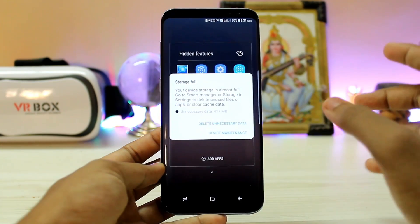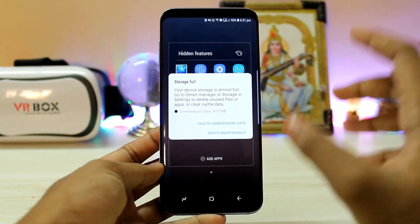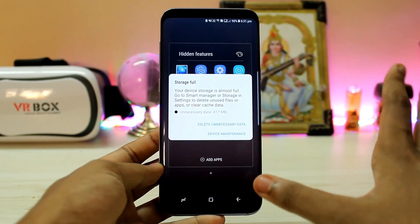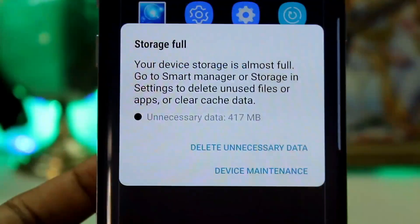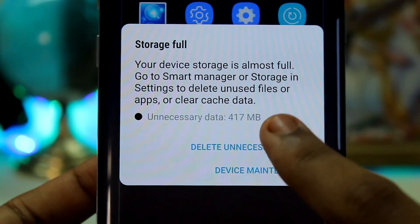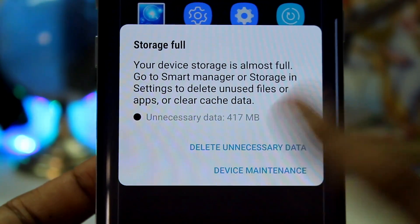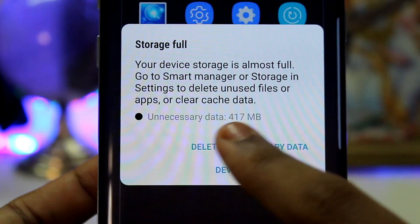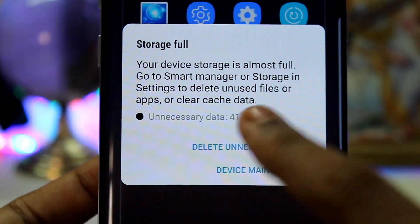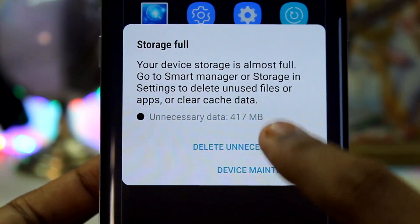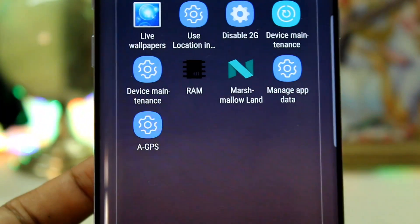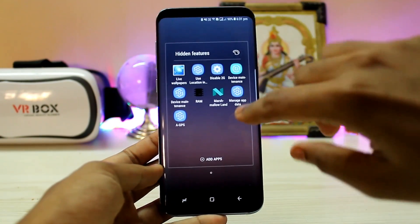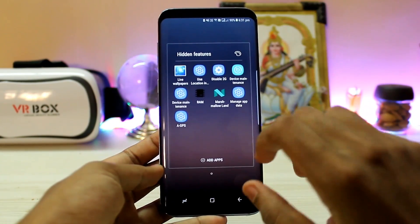The next one is device maintenance. You can access this feature, and as you can see it gives you an advanced storage clear which only pops up when your storage is full. My storage is not full right now but I can still clear 400 MB in just one tap. I literally got this device yesterday and already have over 400 MB of cache, so I can directly delete it from there.